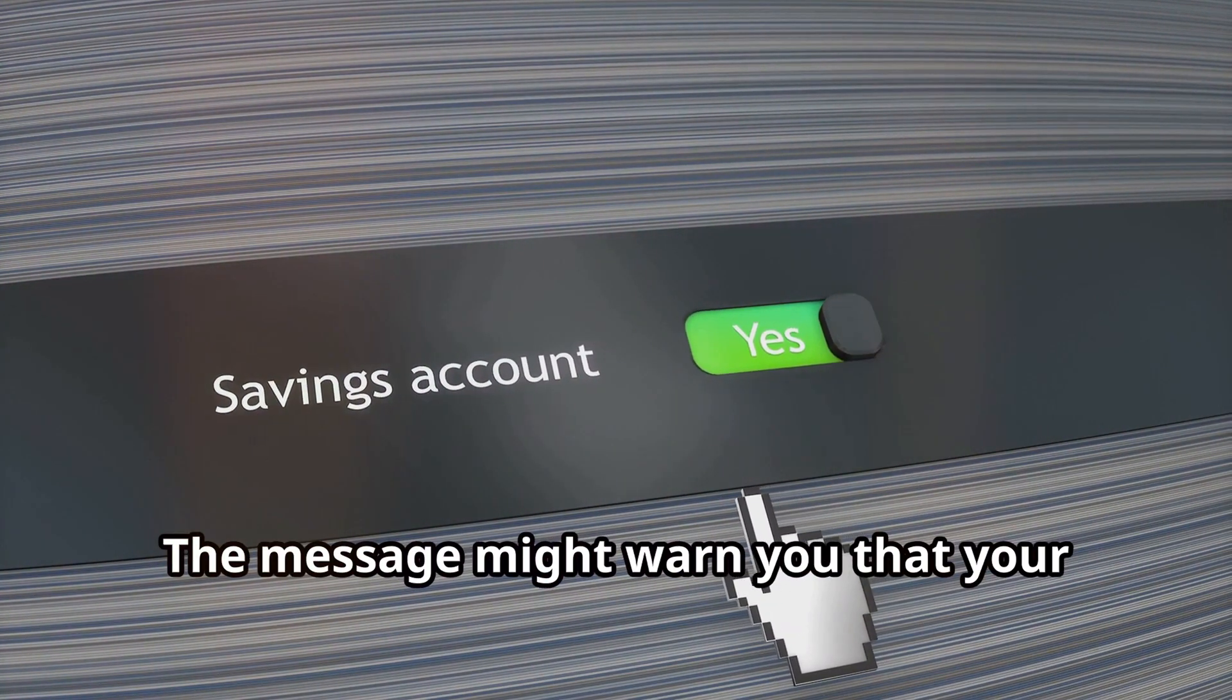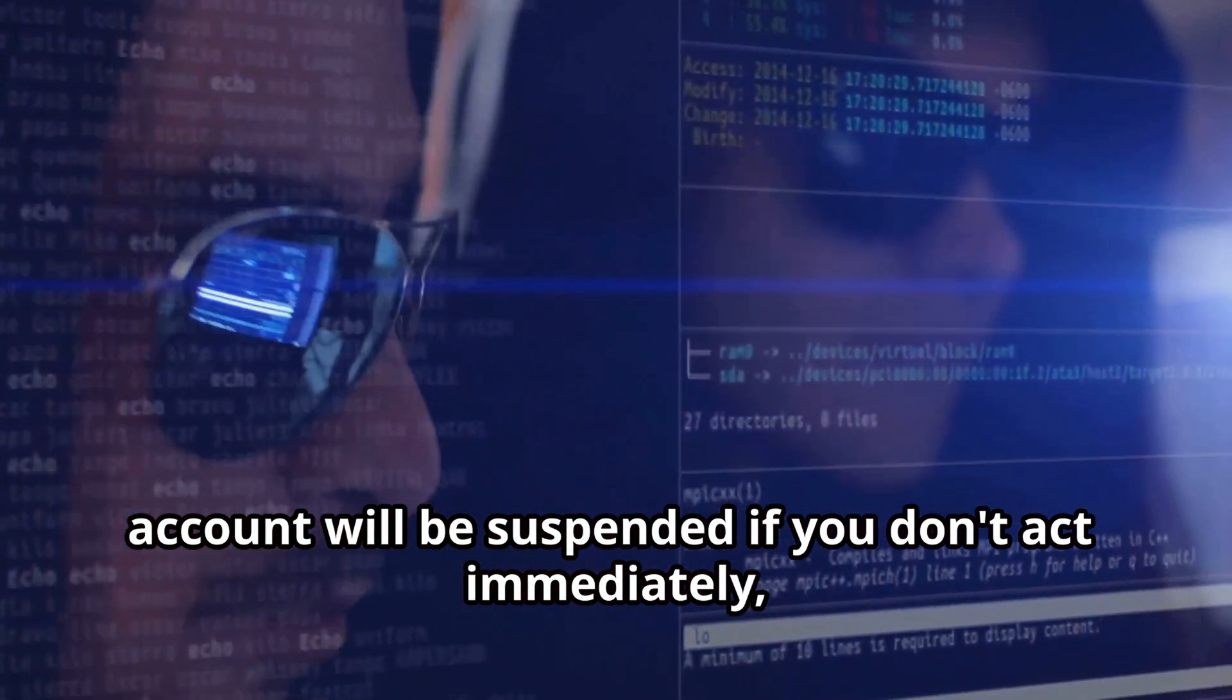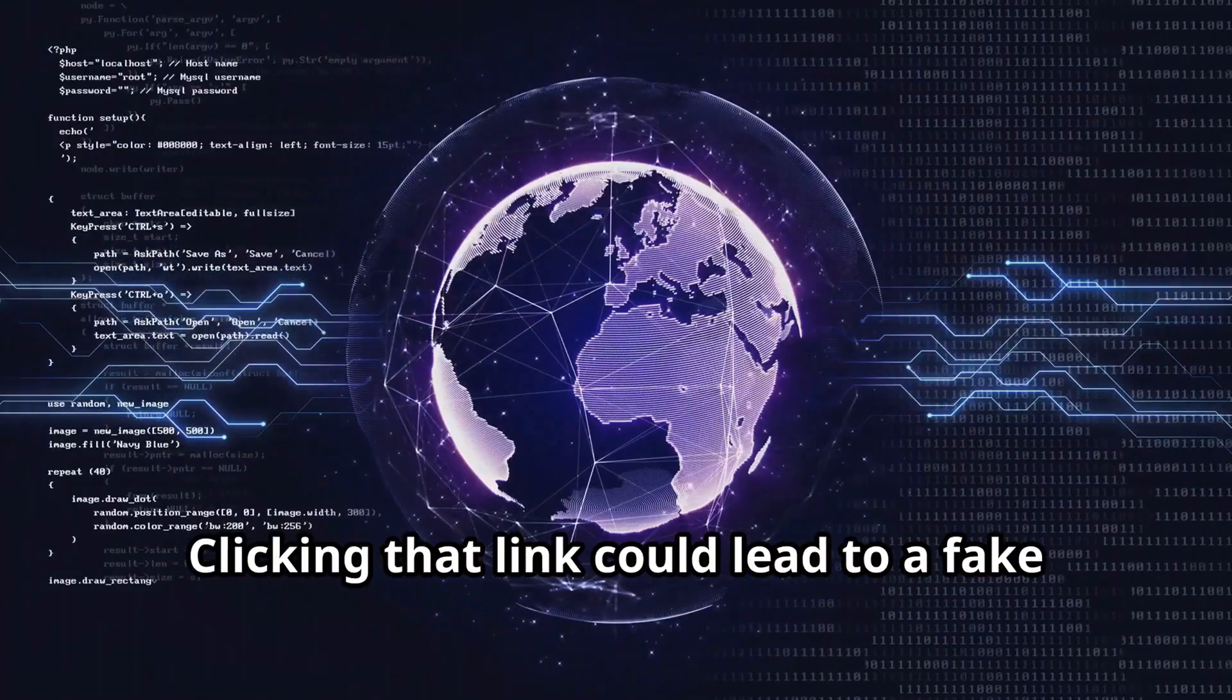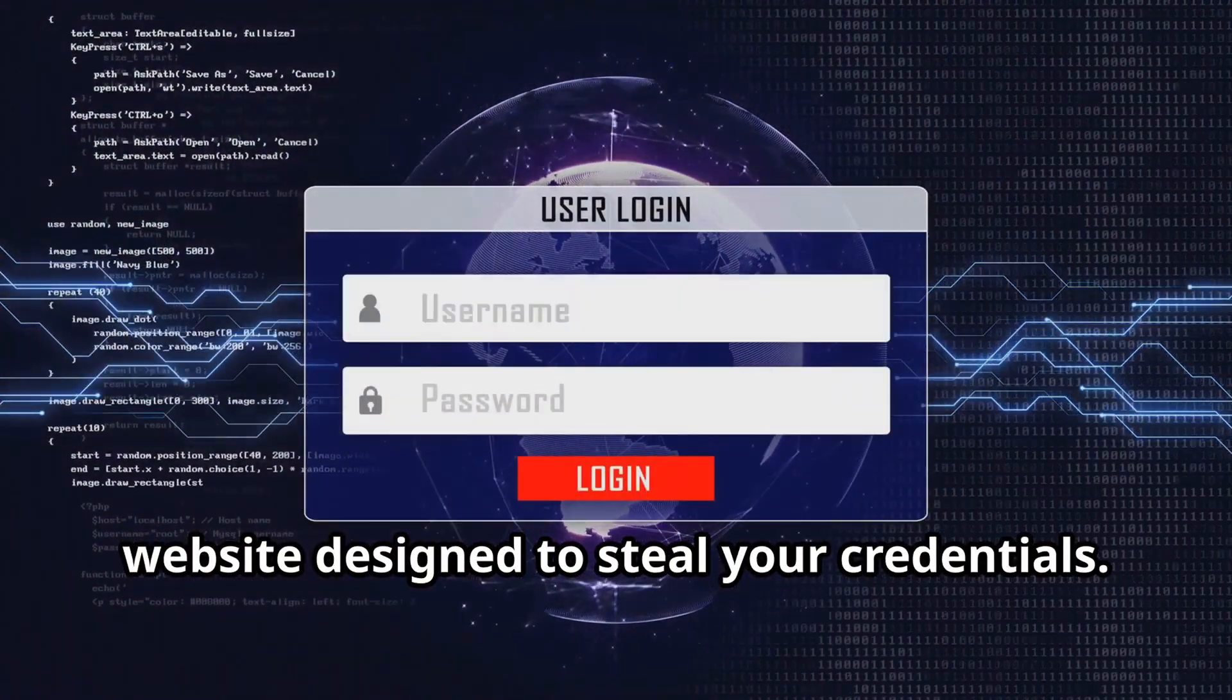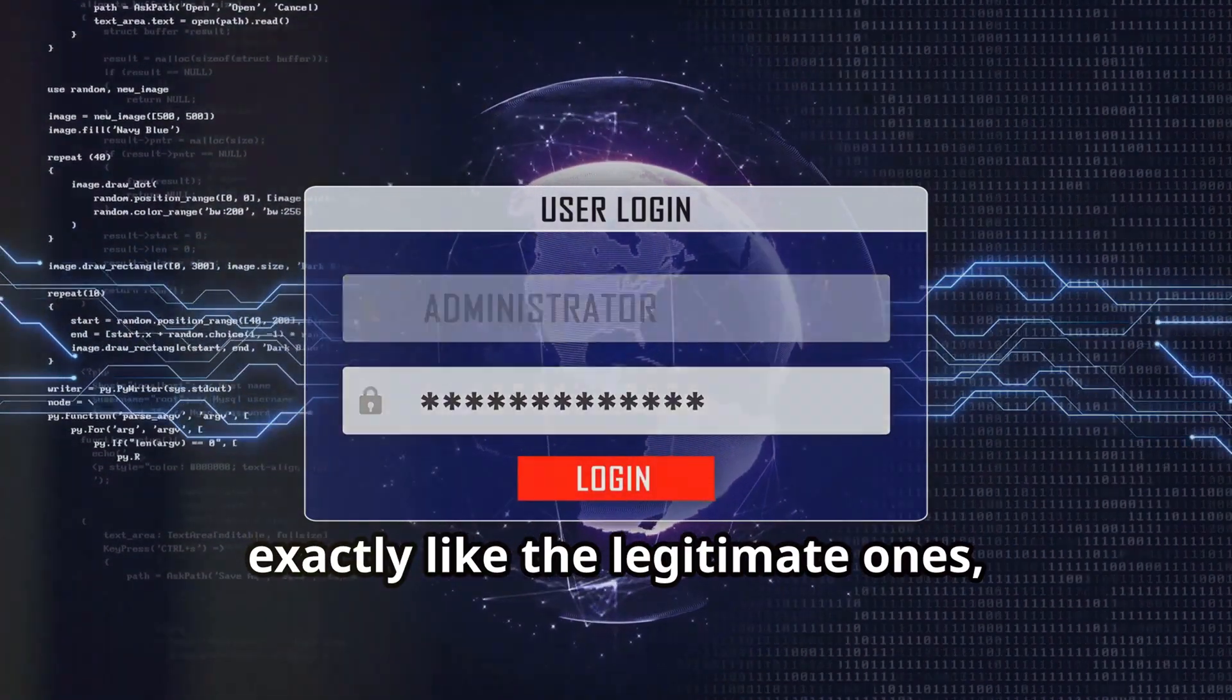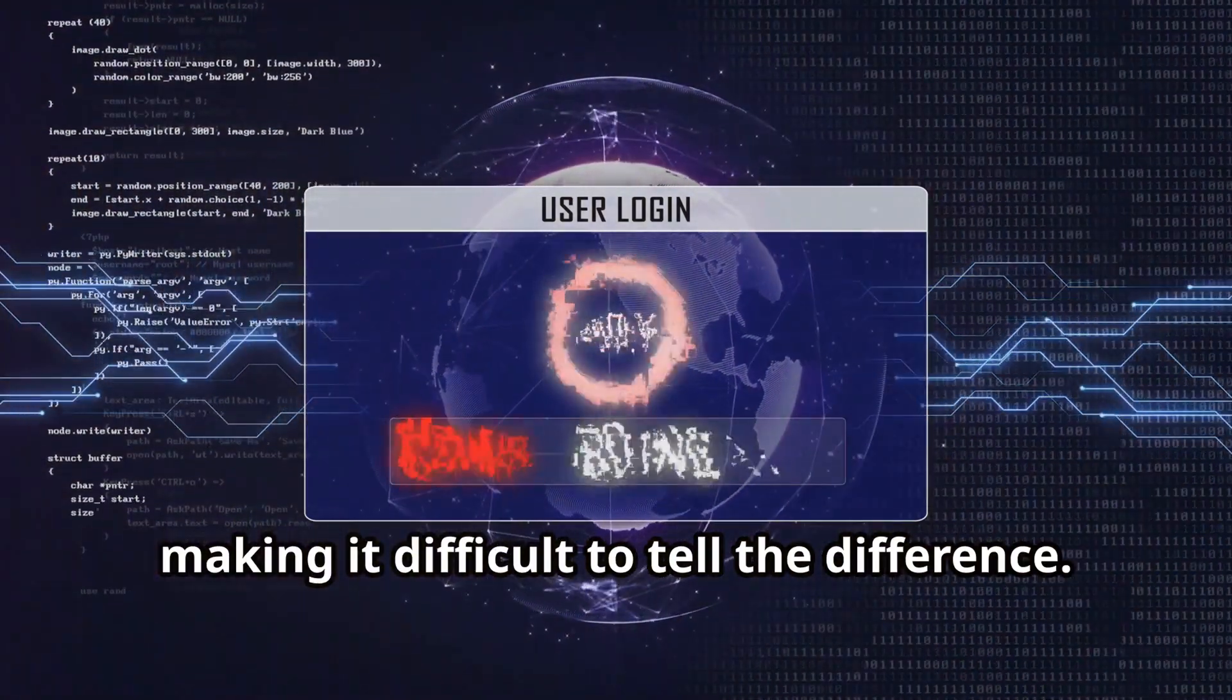The message might warn you that your account will be suspended if you don't act immediately, creating a sense of urgency. Clicking that link could lead to a fake website designed to steal your credentials. These websites are often crafted to look exactly like the legitimate ones, making it difficult to tell the difference.